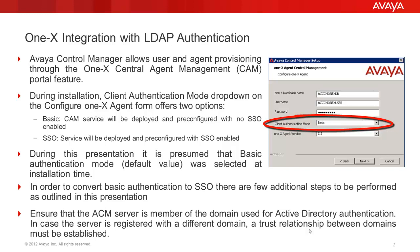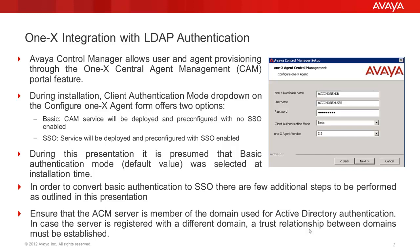With Basic, CAMP service will be deployed and pre-configured with no SSO enabled. During this presentation, it is presumed that Basic Authentication mode was selected at installation time. In order to convert Basic Authentication to SSO, there are a few additional steps to be performed as outlined in this presentation.